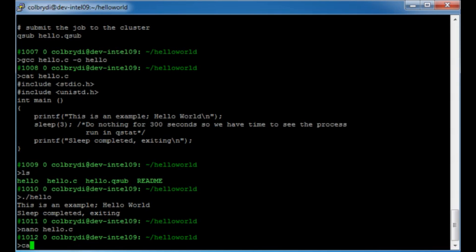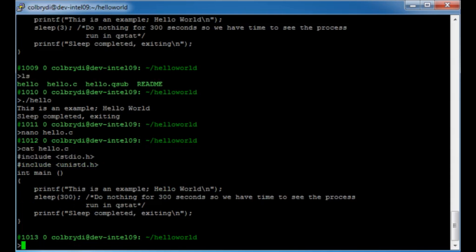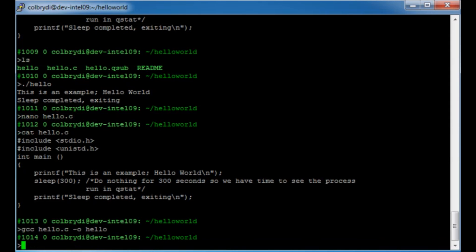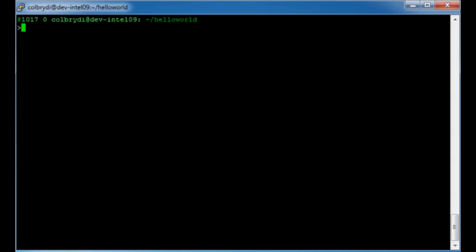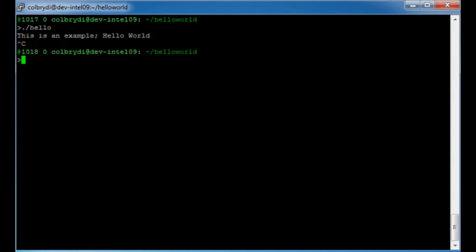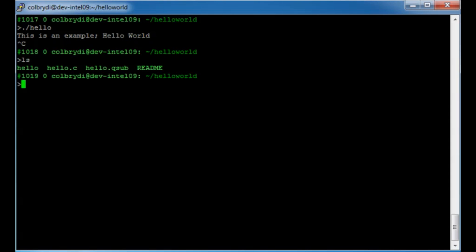Let's make sure my changes happened — we'll cat hello.c. Yes, nano worked properly and I can see the 300 seconds there. Next, let's compile the software again. I'll use the up arrow to find the gcc command and hit enter. I'll type 'clear' to clear the screen and run hello again. This time it will run for five minutes. I don't want to wait for five minutes, so to exit the program I can hit Control-C to cancel. So now I've got a program that takes about five minutes, and I want to submit it to the queue so that it will run on the cluster.